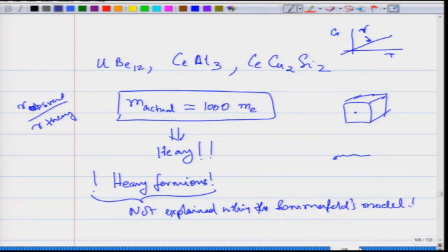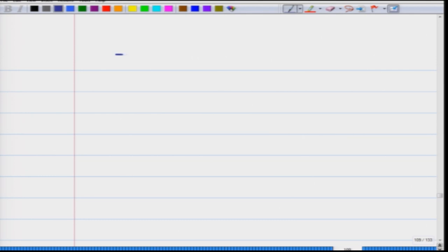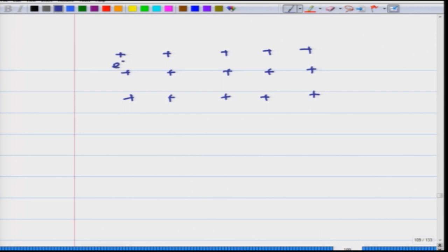These were some surprises which came up and showed the limitations of the Sommerfeld model, specifically in the context of a substantial increase in the mass of the electron. The limitation is that we have not considered that the electron is moving in a lattice of ions, and as a result we have not considered that when the electron is moving it is interacting with the ions inside the solid.